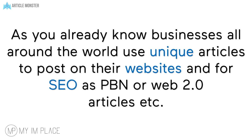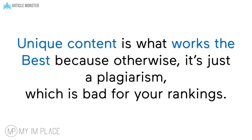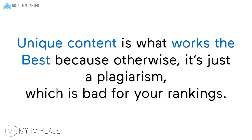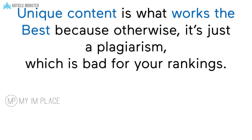As you already know businesses all around the world use unique articles to post on their websites and for SEO as PBN and Web2.0 articles etc. Unique content is what works the best because otherwise it's just plagiarism which is bad for your rankings.